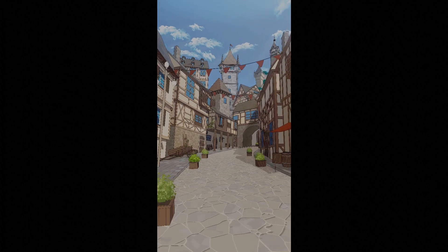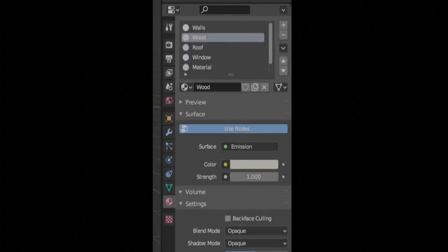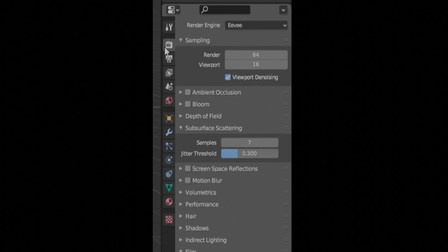Hi guys, welcome to part 5 of creating an anime environment in Blender. Today we're going to be going over render settings and freestyle lines.